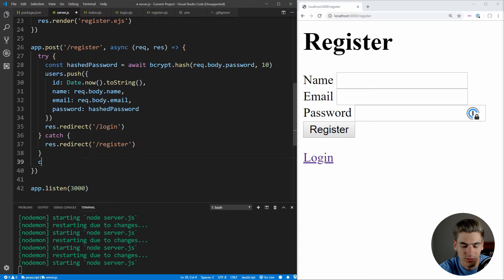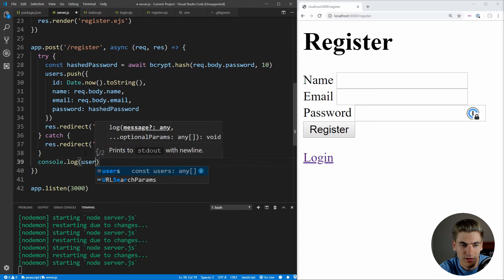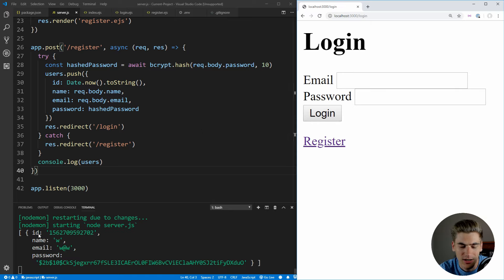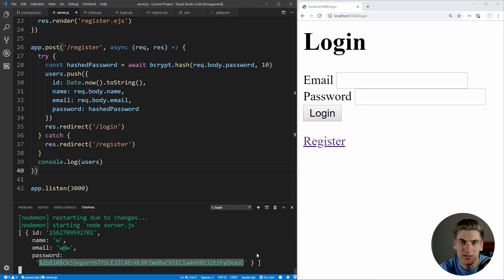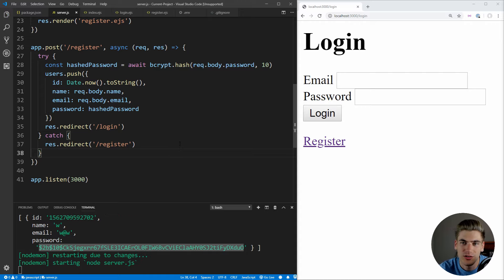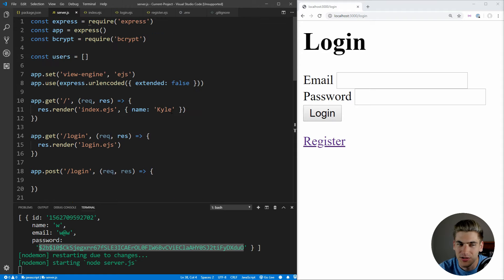If we save and test by registering a user with name W, email W@W, and password W, we can see in the console that a user object is printed with an ID, name, email, and hashed password — safe to store. One thing to note: every time we save and the server reloads, the users array resets to empty, since we're not using a database. So we'll need to re-register our user each time we make a change.